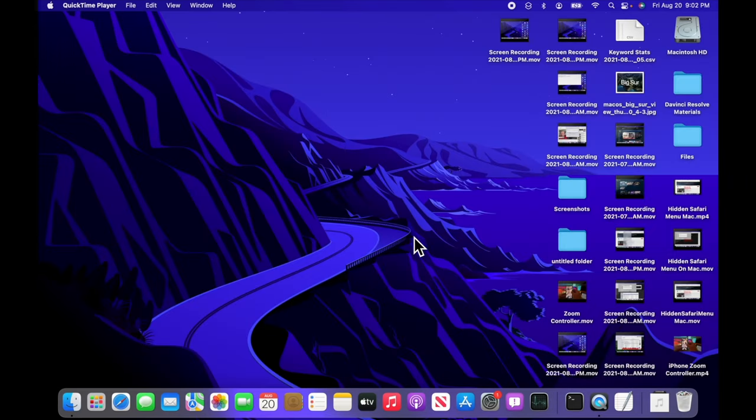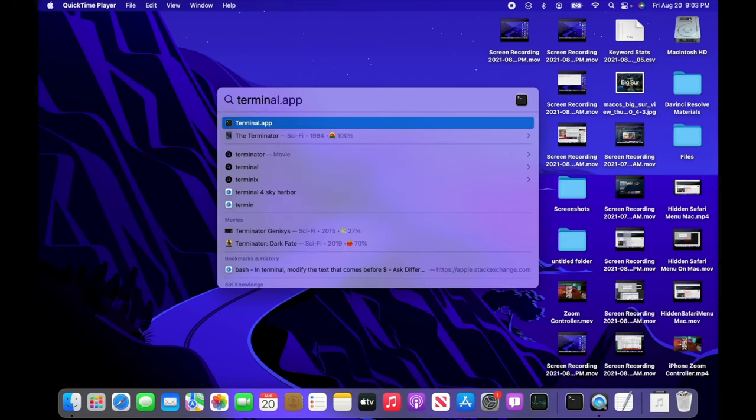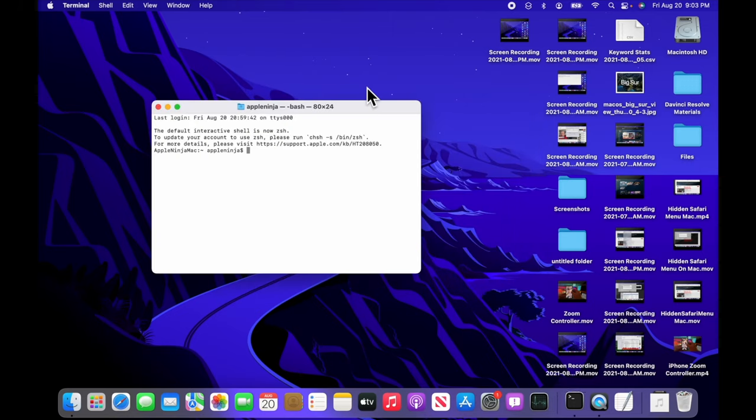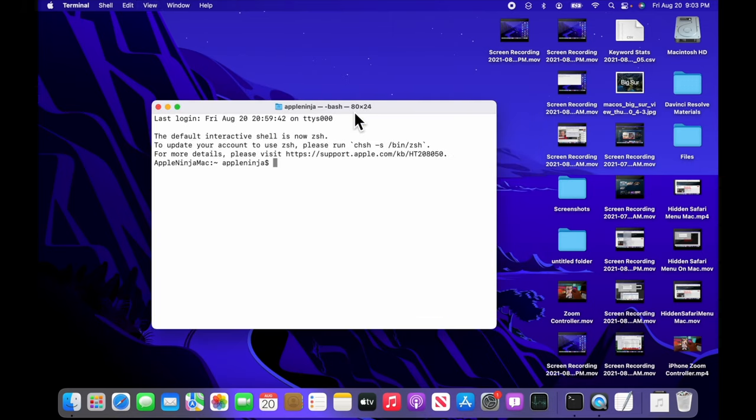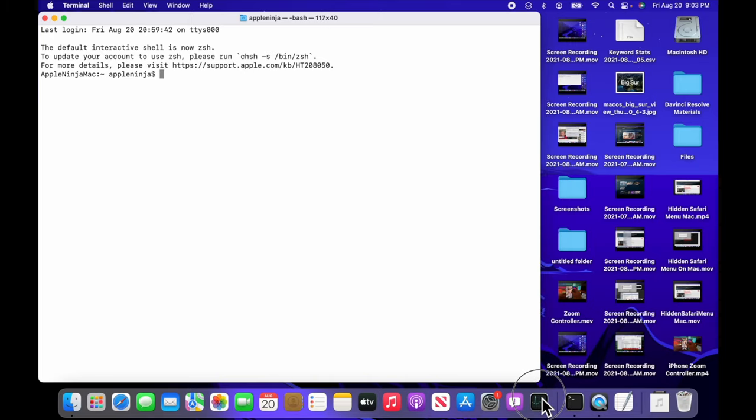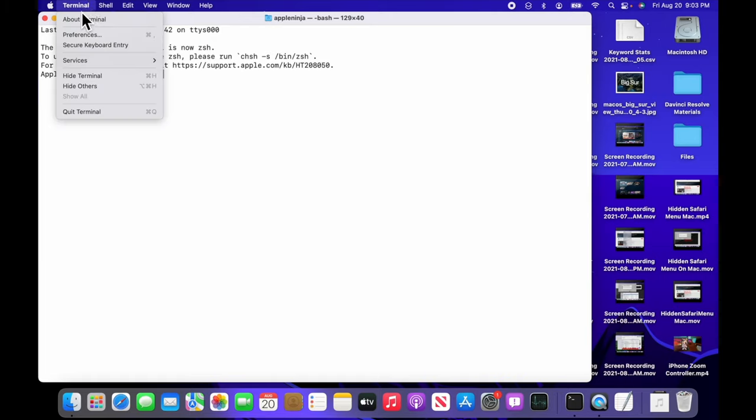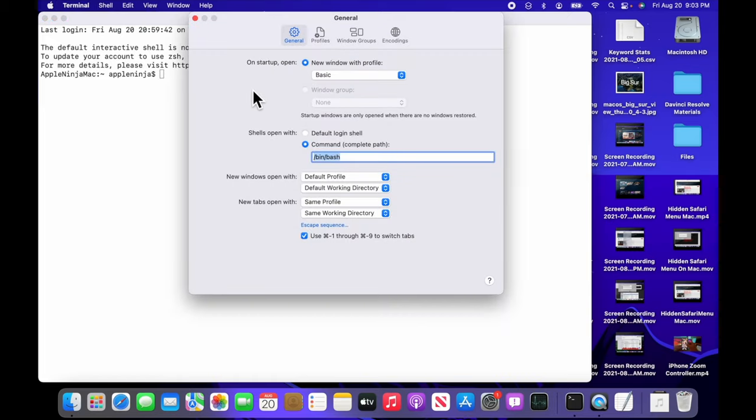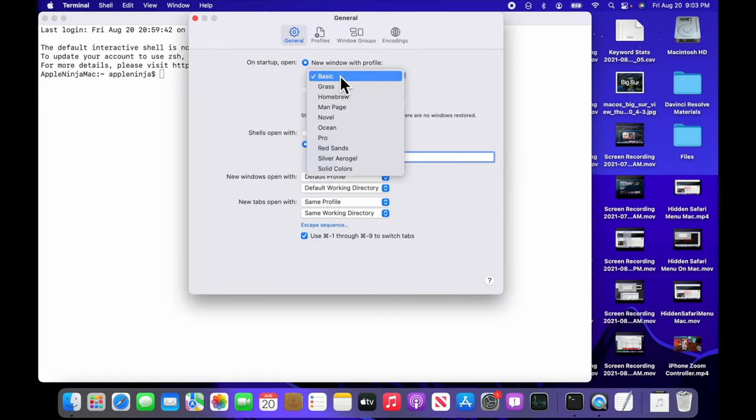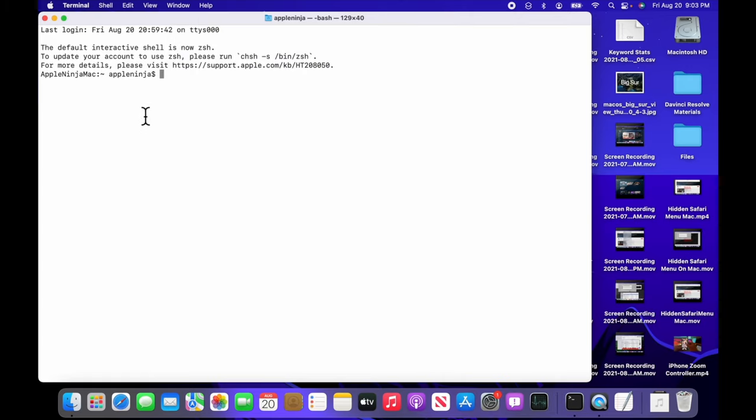We're going to open up the command line terminal by hitting command space bar to initiate Spotlight, or you can go up and hit the magnifying glass. Just type in terminal. Then I'm going to hit command plus to blow it up and I'm going to stretch that guy out.